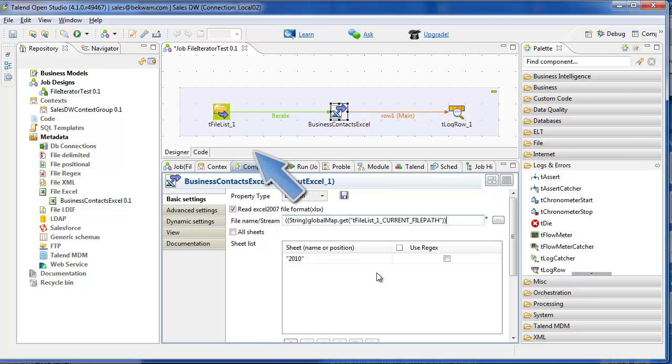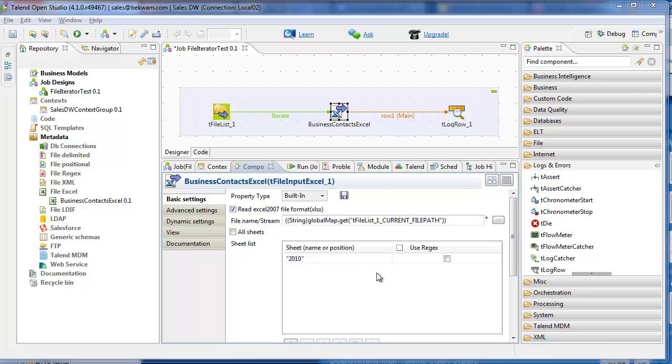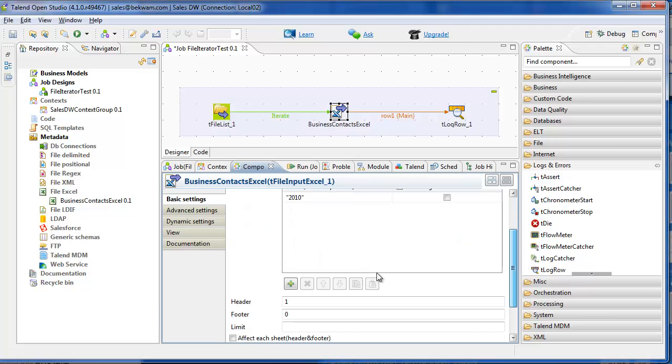tFileList1 is the unique name of the particular component that's on the Talend Canvas, and current file path is one of the variables made available by the tFileList component. And sheet 2010 is entered in as the sheet that I'm going to process within the Excel workbook. Save it.